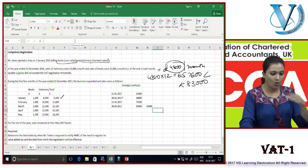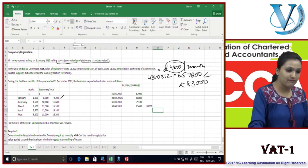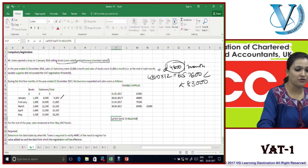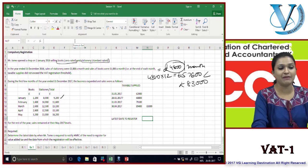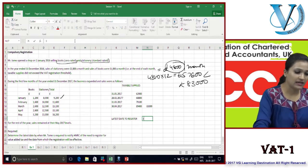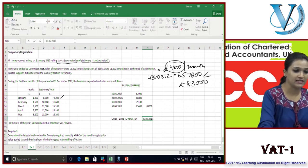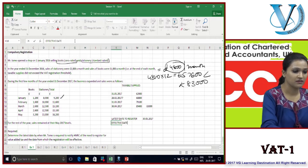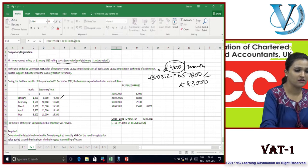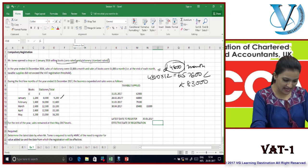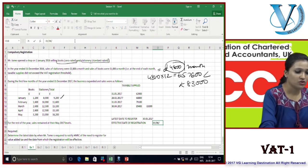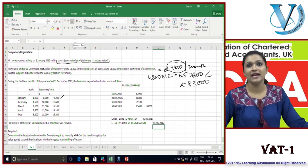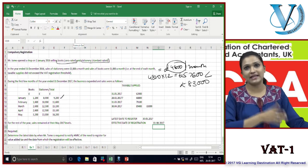30 April 2017 is when the threshold is surpassed. The latest date to register is 30 days from the end of that month - so 30th May 2017. The effective date of registration is the first day of the following month: 1st June 2017.